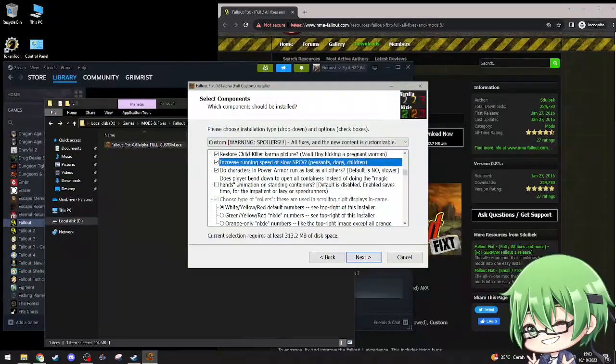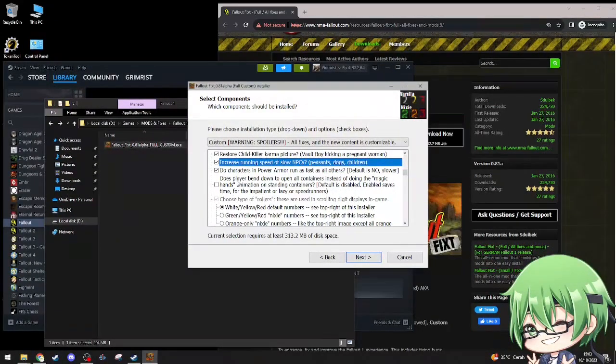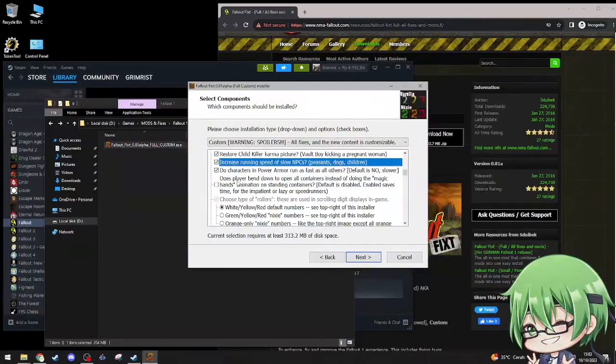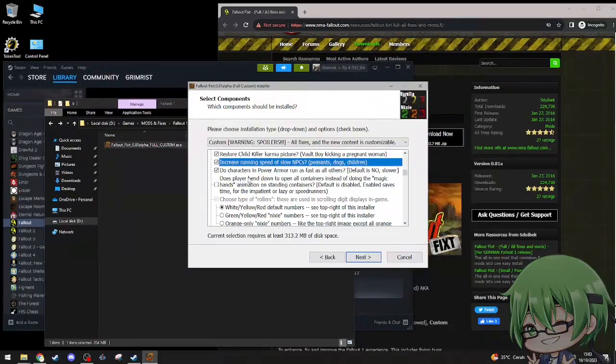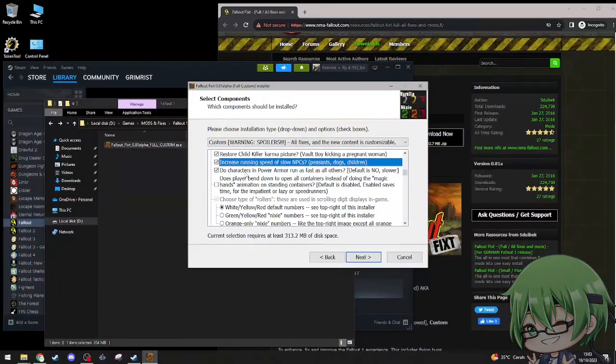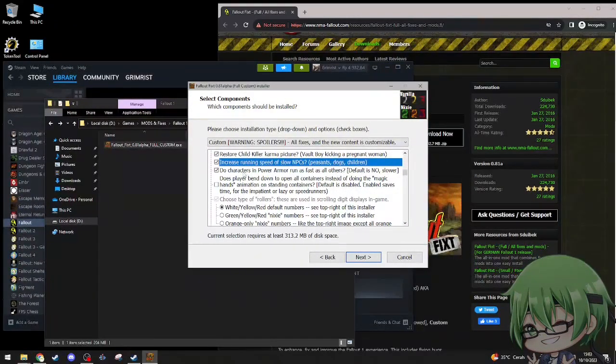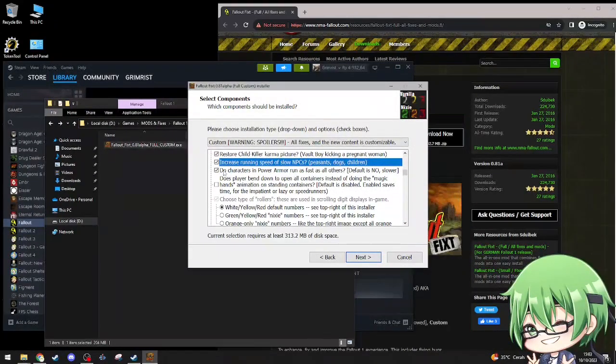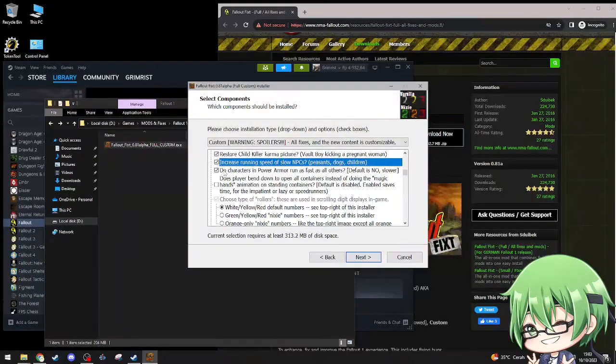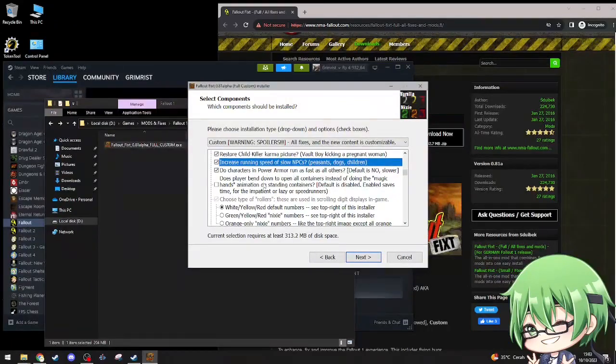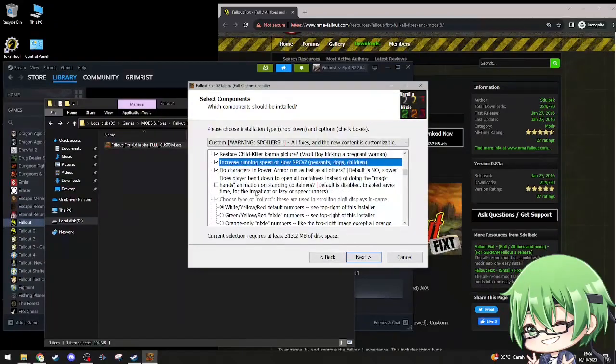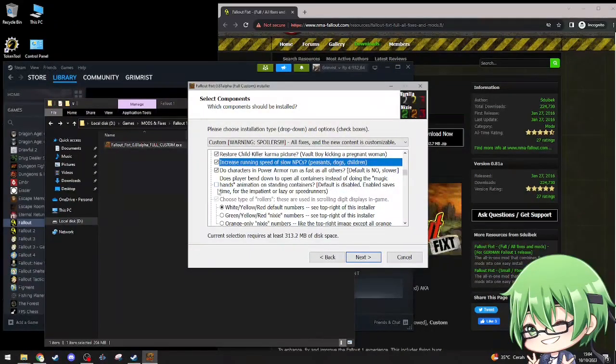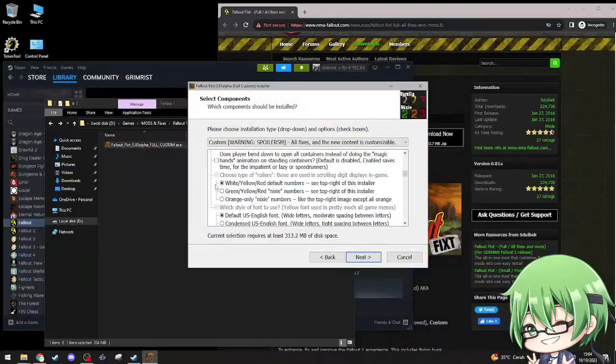Increase running speed of slow NPCs, peasant dogs. Yes, that'll be so helpful. Do characters in power armor run as fast as all others, default is no, slower. Does players bend down on all containers instead of doing the magic hand animation? I'll just leave that in default, it doesn't really matter to me.